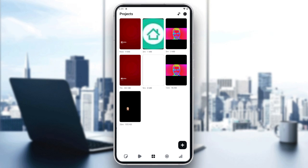Hello guys and welcome back to a new video. In this tutorial I'm going to show you how to blur the background in Instagram edits. Make sure to watch the video to the end and follow these simple steps. If you find this video helpful, don't forget to subscribe, leave a like, and drop a comment. Let's begin.